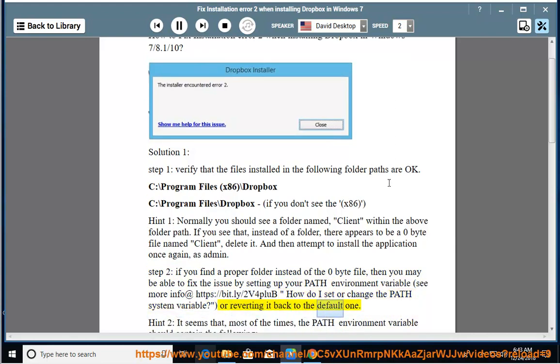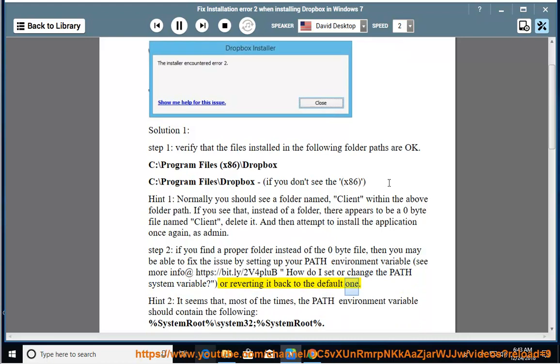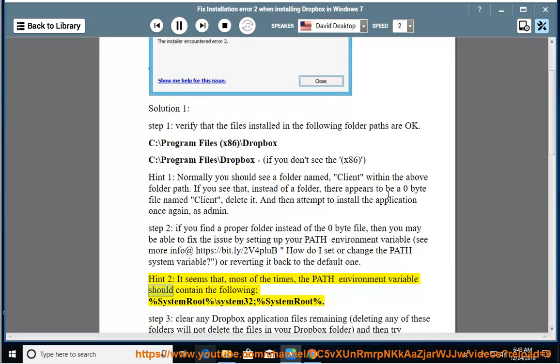Or reverting it back to the default one. Hint 2: It seems that most of the times, the path environment variable should contain the following: percent systemroot percent backslash system32, percent systemroot percent.